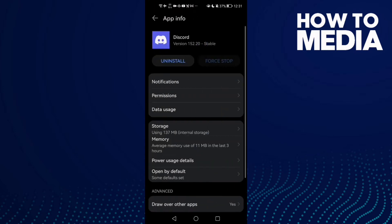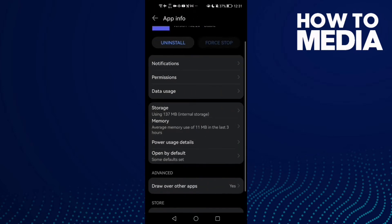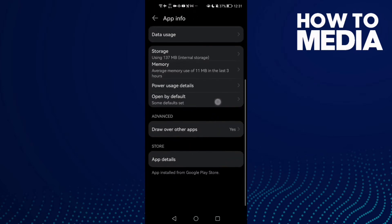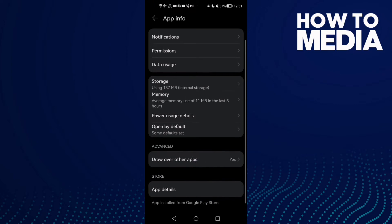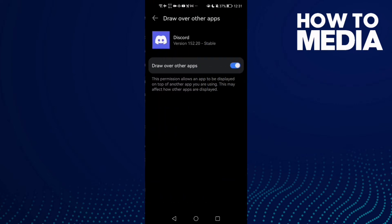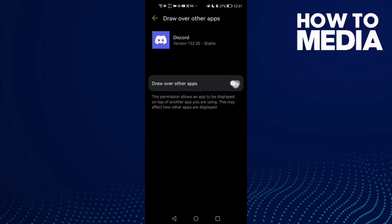Here scroll down until you find Draw over other apps. You will find it like that. Then all you need to do is allow it.